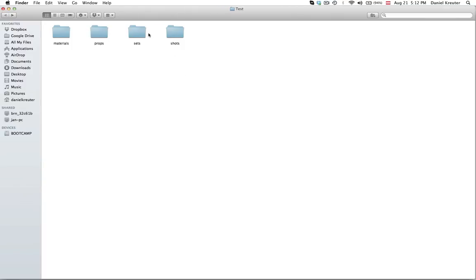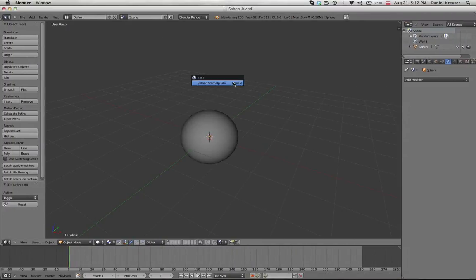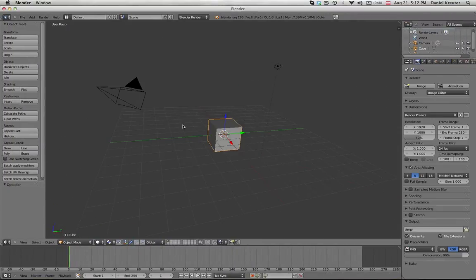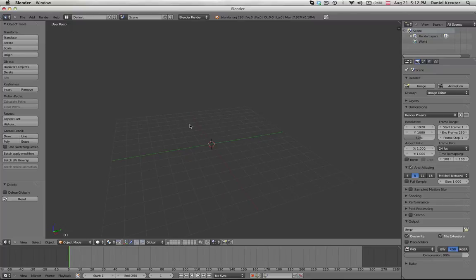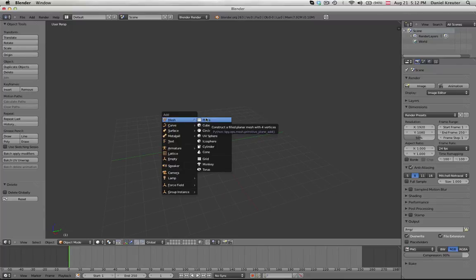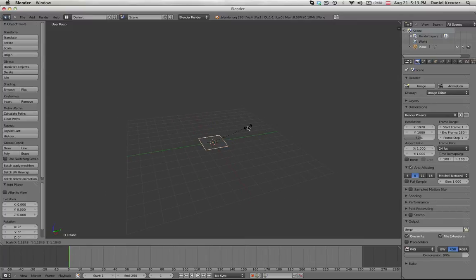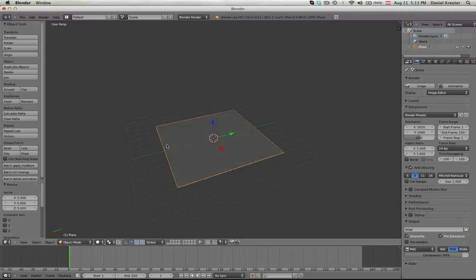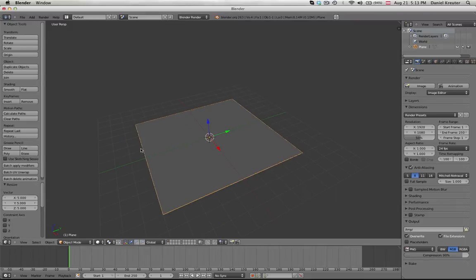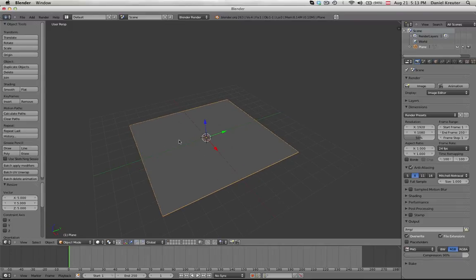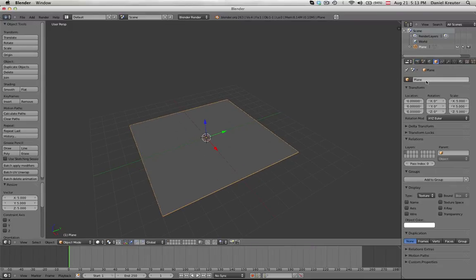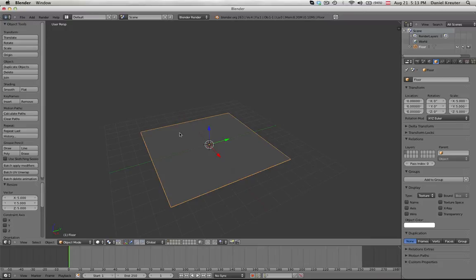Next we want to create our set out of different props. So we're going to go into Blender again and start a new scene. And this scene is going to contain on one hand objects that are only inside of this one scene. For example the floor. Normally this floor wouldn't show up in any other scene. So I'm going to create it right away in this scene. And of course name the objects so you can keep everything organized.